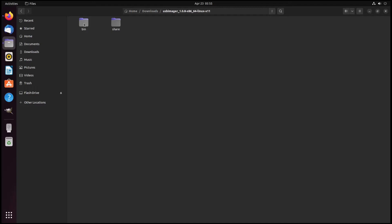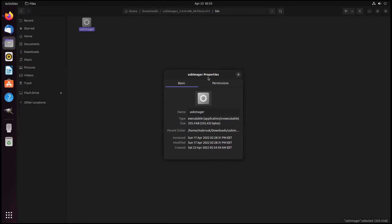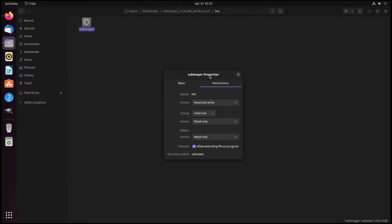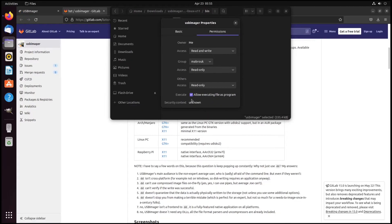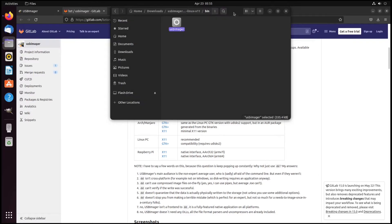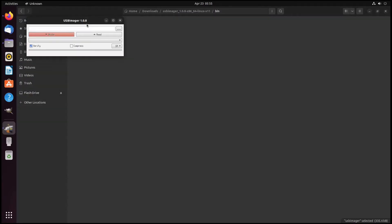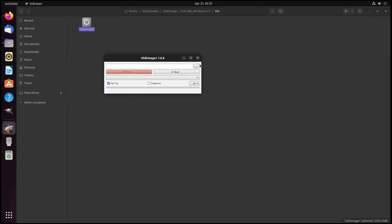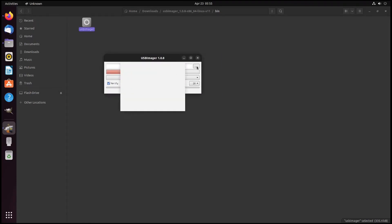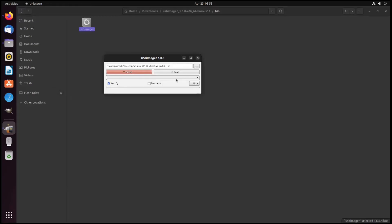Let's extract it. Let's go to bin. This is our program. Let's first check that it is executable. Allow executing file as program. It's executable, so let's double-click and it works. We can select our ISO and we can select our flash drive.